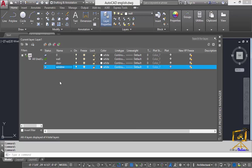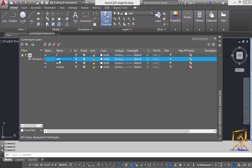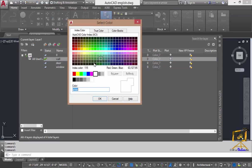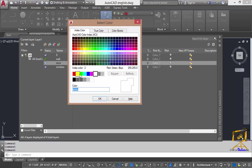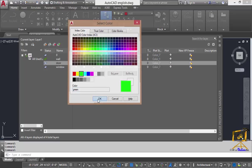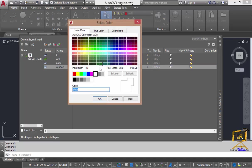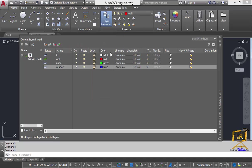Now I am going to assign some specific colors for each individual object type. For the wall layer I am going to select red color, for the door layer I will select green color, and for the window layer I will select blue color. We'll now look at the different purposes of these different options in the layer properties.